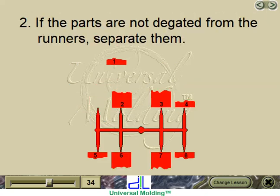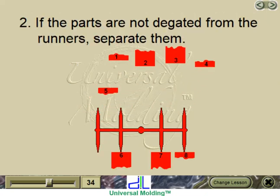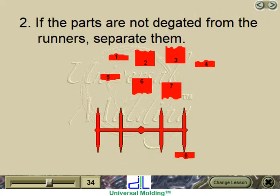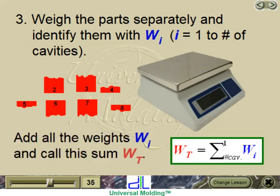Step 2: If the parts are not degated from the runners, separate them. Step 3: Weigh the parts separately and identify them as W-sub-I, where I equals 1 to the number of cavities. Add all the weights W-sub-I and call this sum W-sub-T.